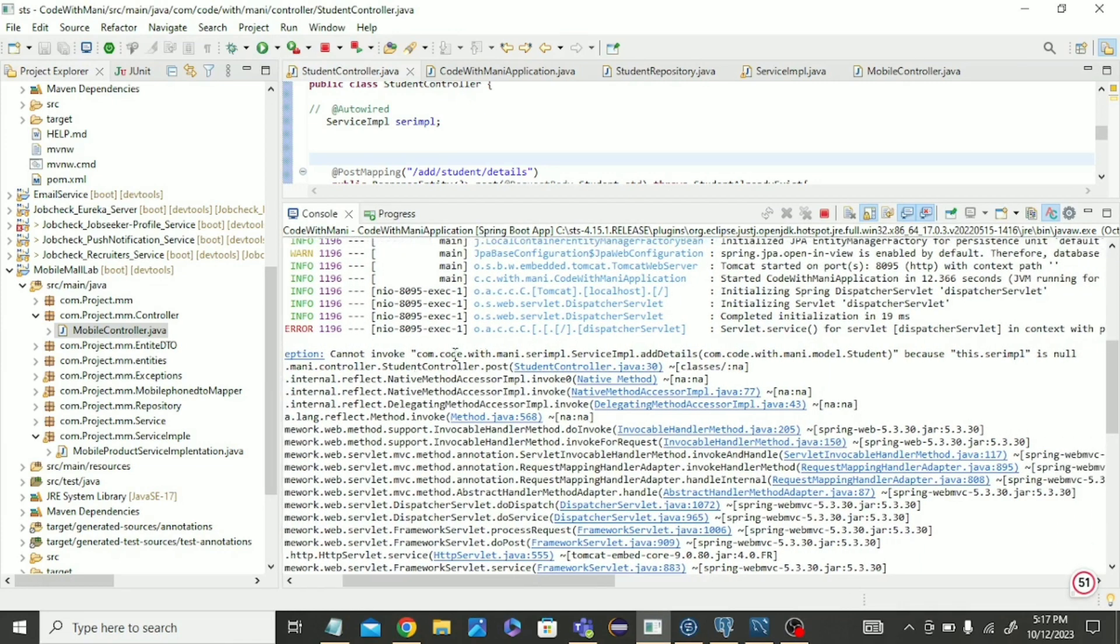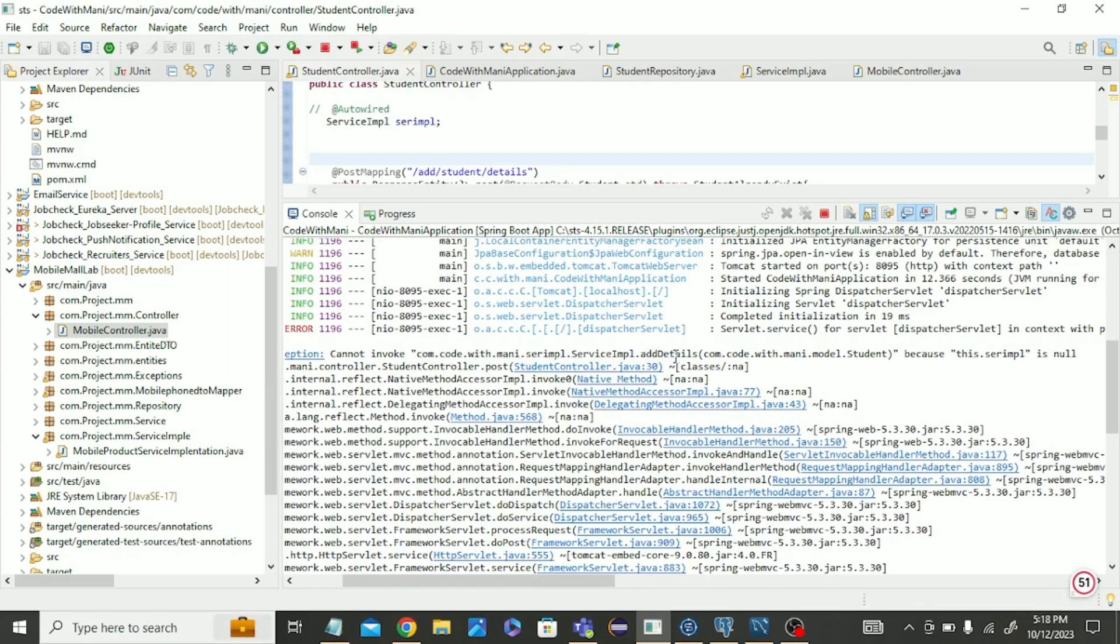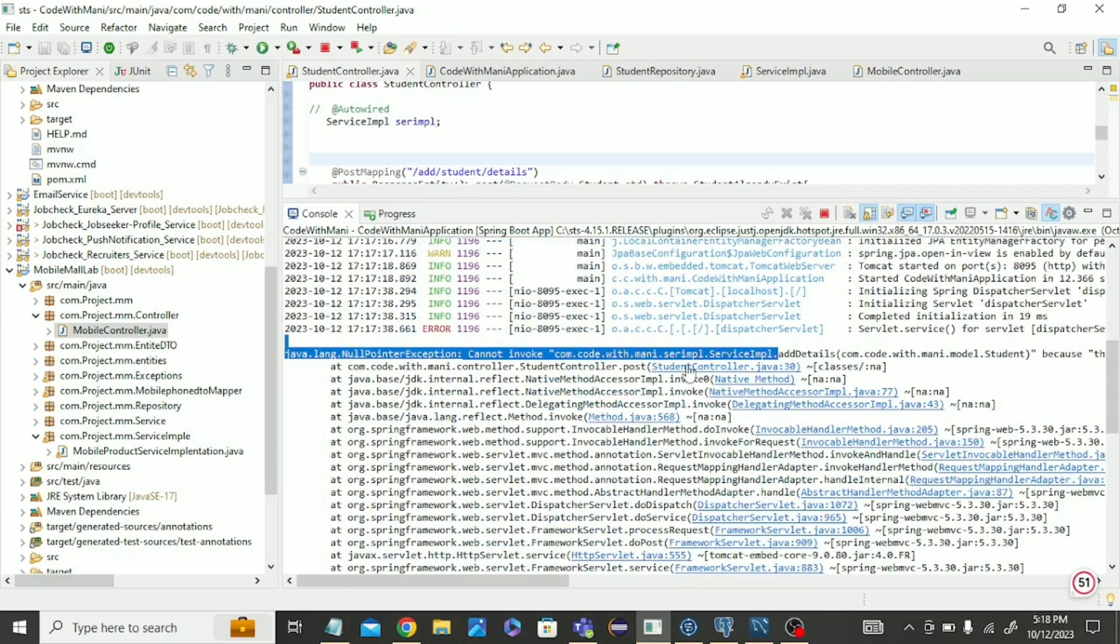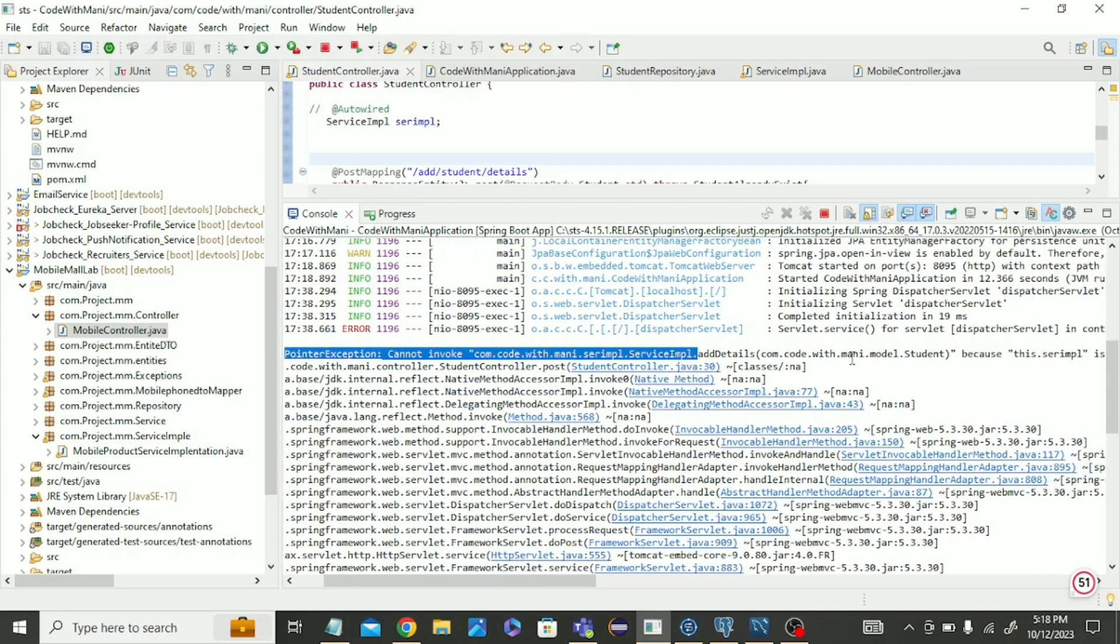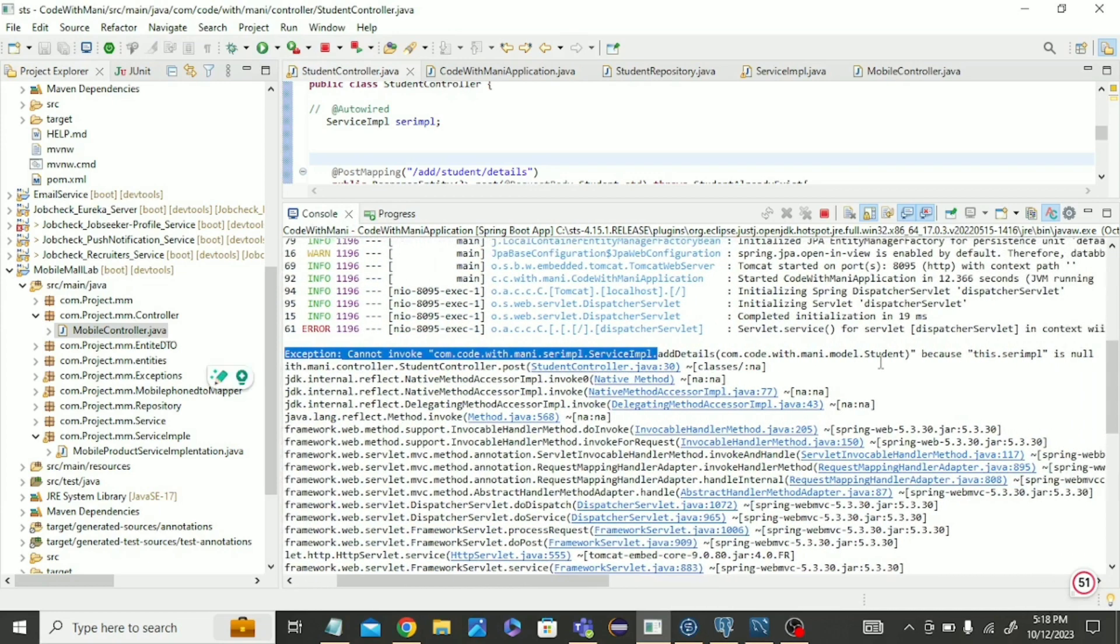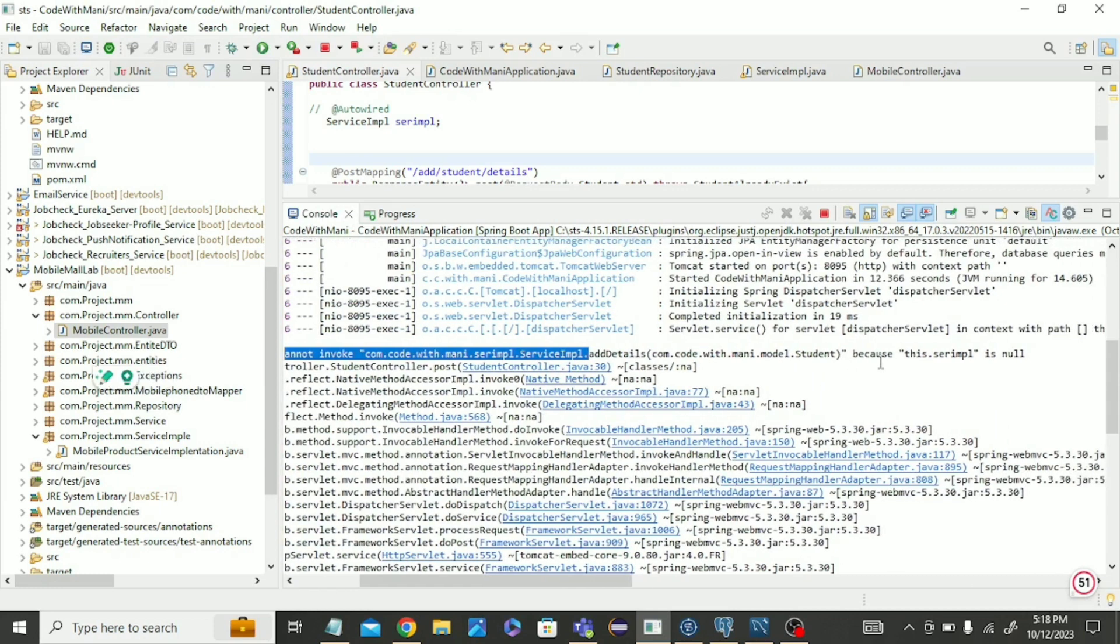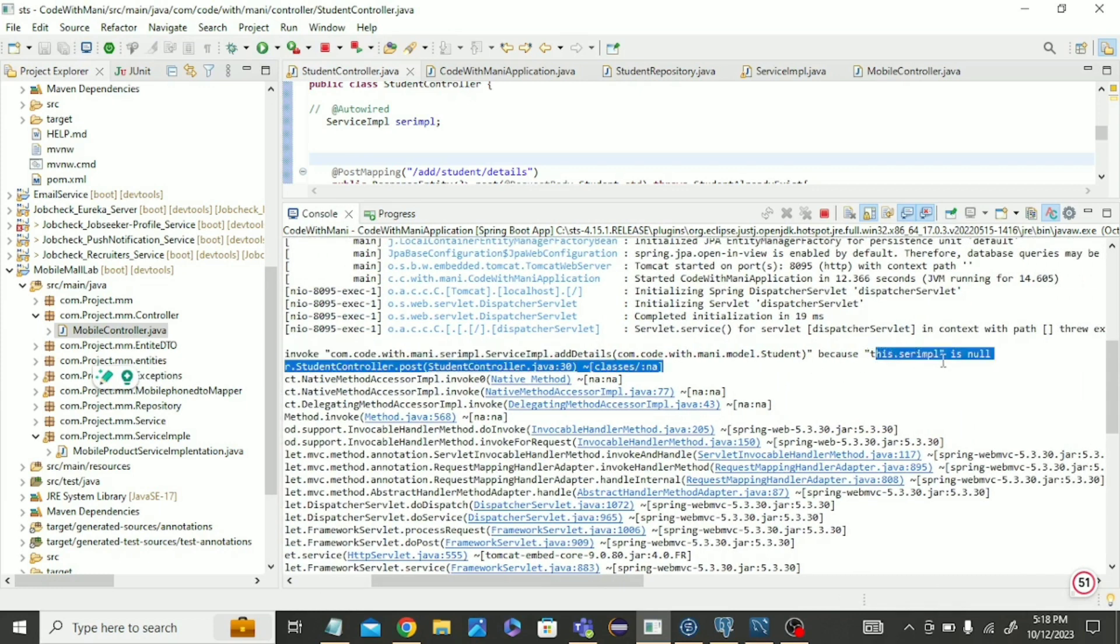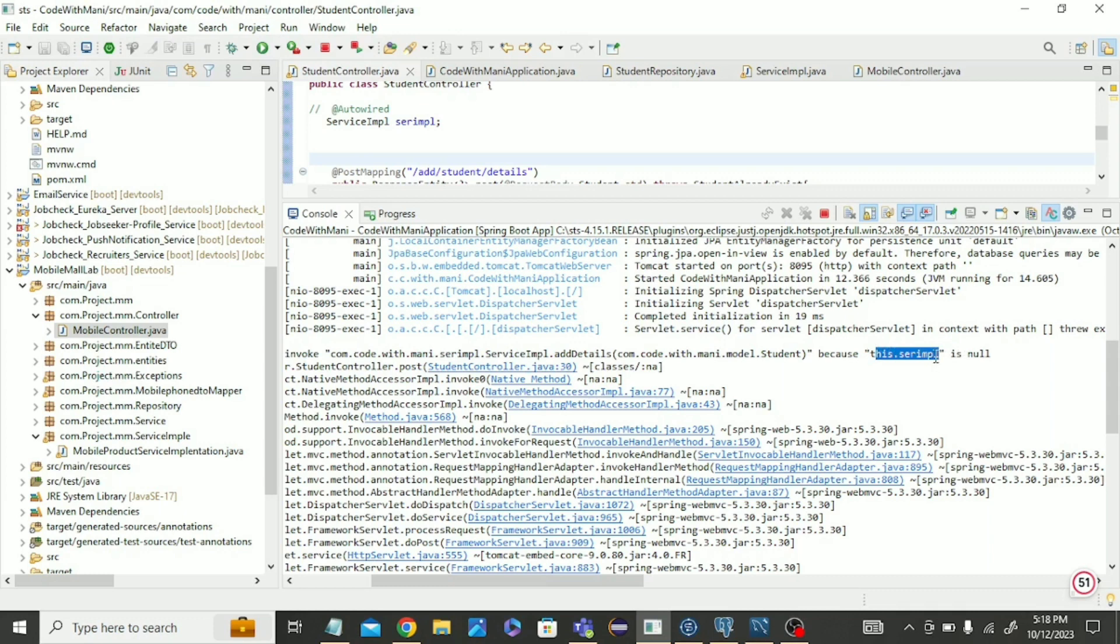The error shows: Cannot invoke, this is my package name, service implementation add details is the method name which we are calling. What the main error is saying? Because this.serviceimplementation is null. The main error is this, it's showing null.